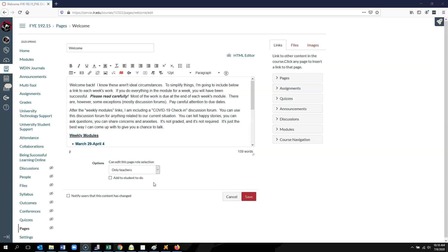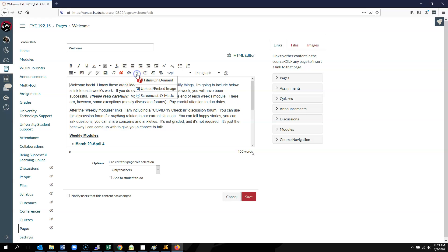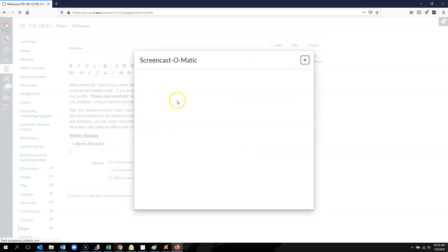So I have come into Canvas, I have opened up a class, and now I have opened up a page where I am in an editor. From the little blue arrow there, I can select Screencast-O-Matic.